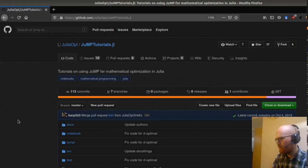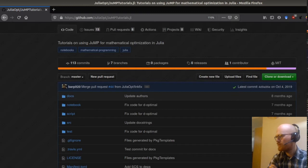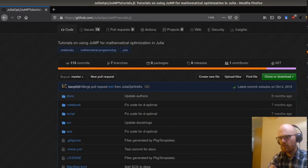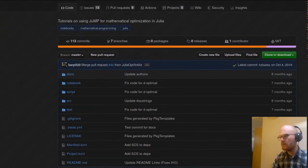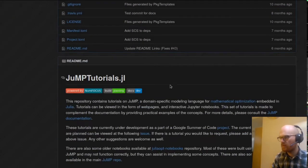When was the last commit on that? October 4th, 2019. That's gonna be interesting. It's not too old, but it's not recent either.